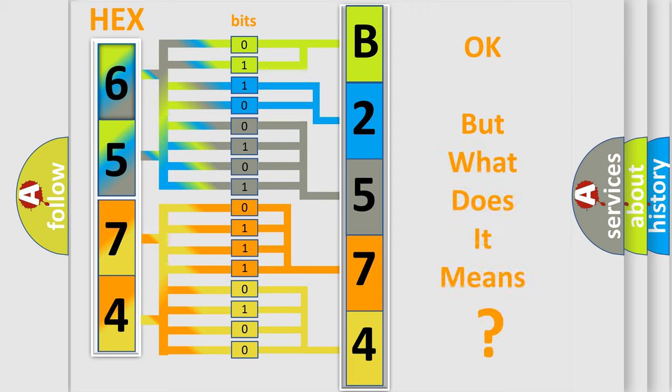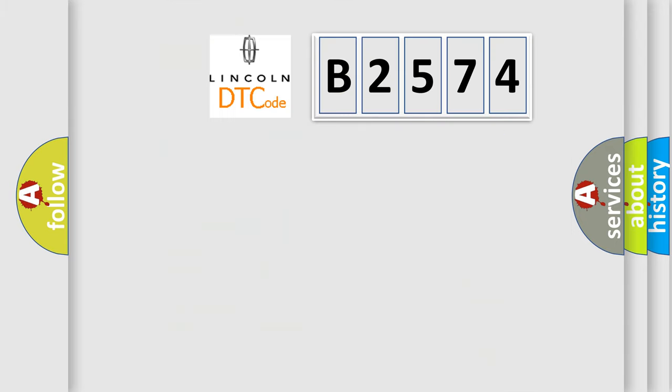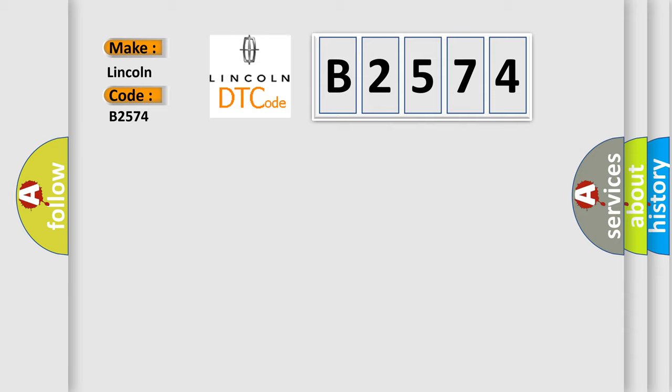We now know in what way the diagnostic tool translates the received information into a more comprehensible format. The number itself does not make sense to us if we cannot assign information about what it actually expresses.